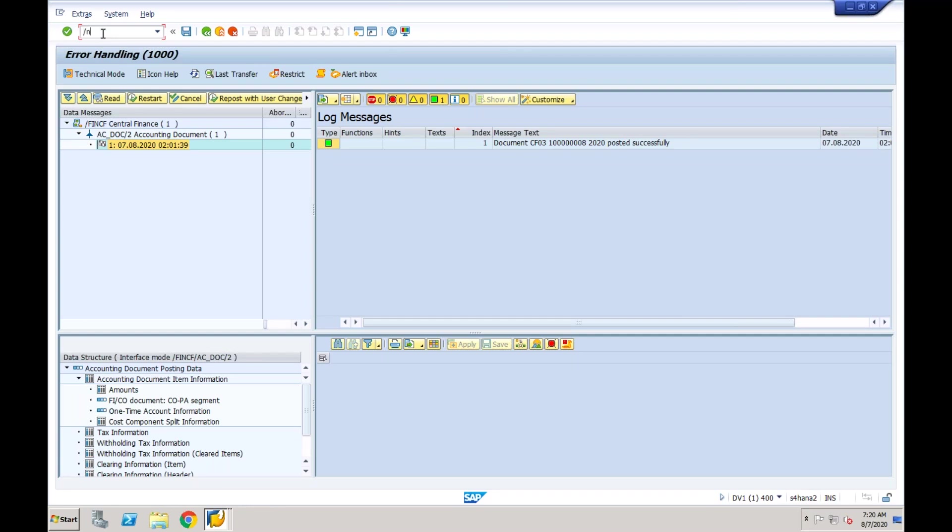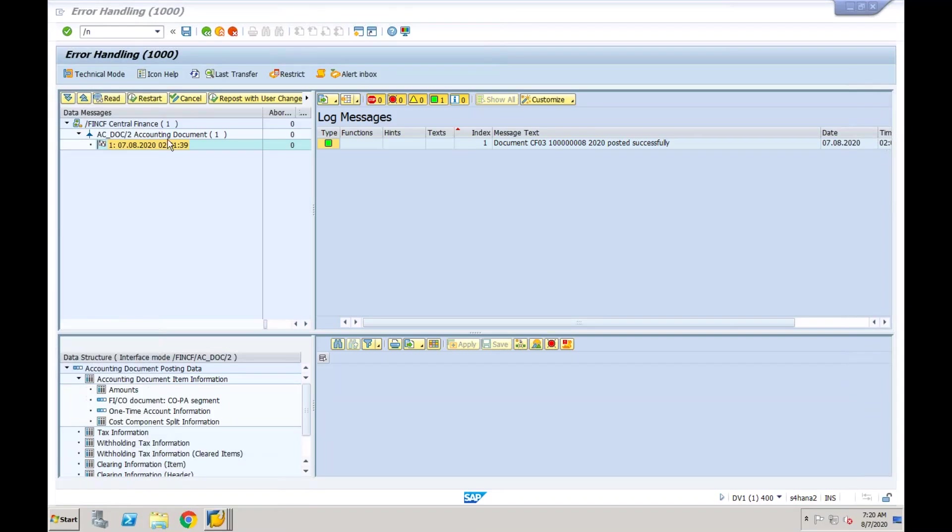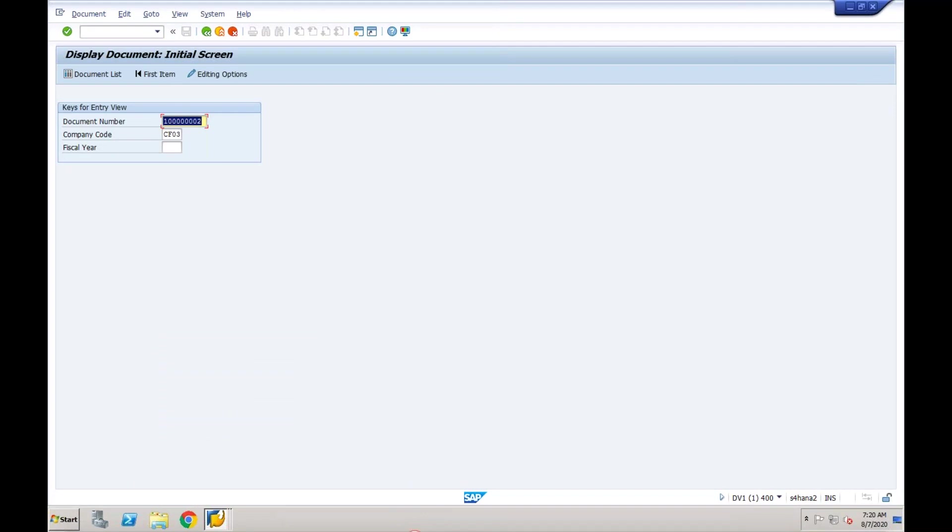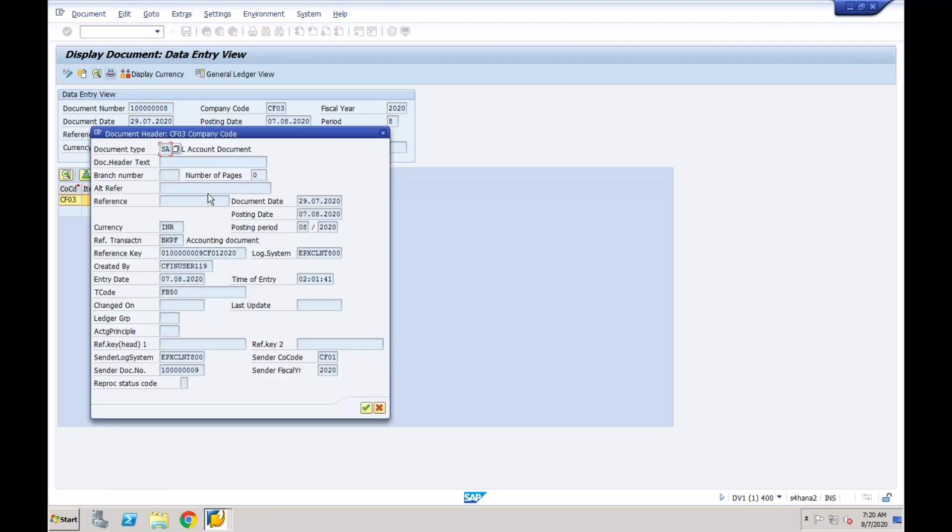If I want to see this document in my target system, I will go to fb03—I think fb03 is already open, or maybe I closed it. I will go to fb03 and I want to see the document which is ending with 8. This is exactly what has been posted just now. If you go to this header, you can see in the source system the document which I got generated with this number is replicated with this number in central finance.